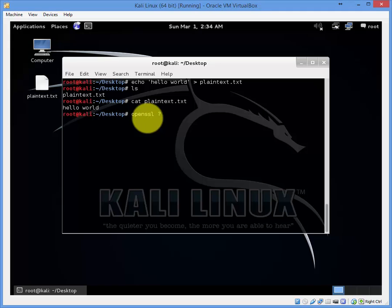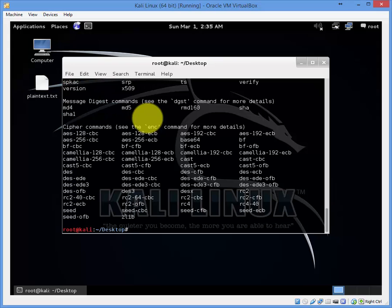So we're going to use OpenSSL to encrypt this plain text file. You can type in OpenSSL space question mark to see the options and different cipher commands that it has.